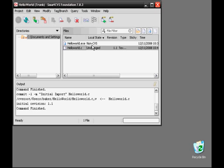Let's review what we've done: we've created a module and we've added a file to our module, so HelloWorld.c is now under source code control. We can make changes on our local machine and commit them, or if we decide we don't like them, we can roll back to the original version of our file.